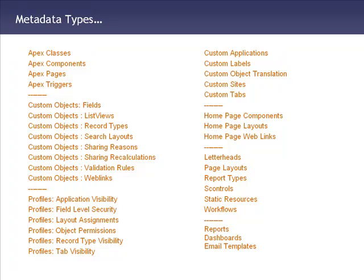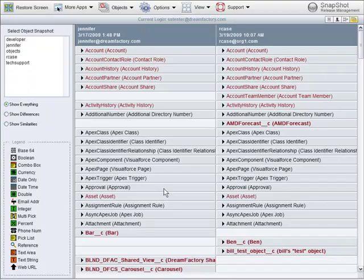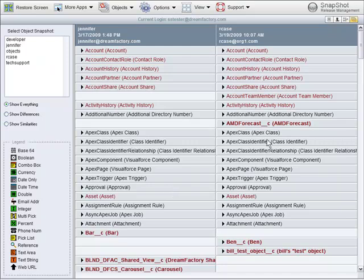So without further ado, let's take a look at Snapshot. Snapshot can be used to show different objects in two different Salesforce accounts side-by-side. Everything that's the same in these two orgs is shown in black. Everything that's different is shown in red. You can also see that one org has custom objects that the other org does not.